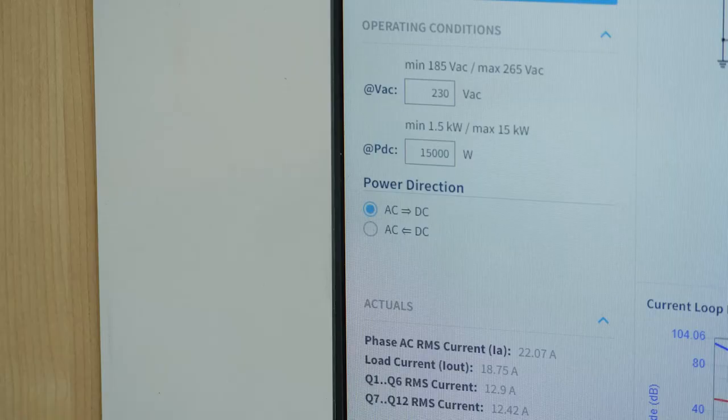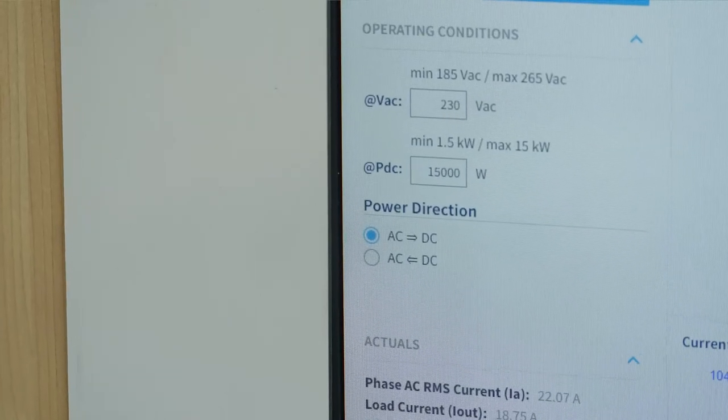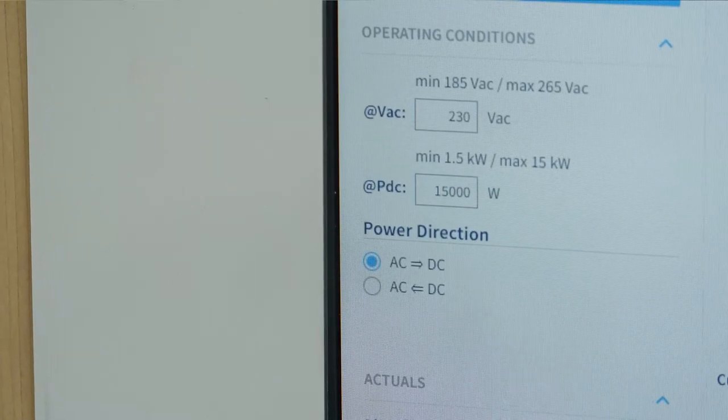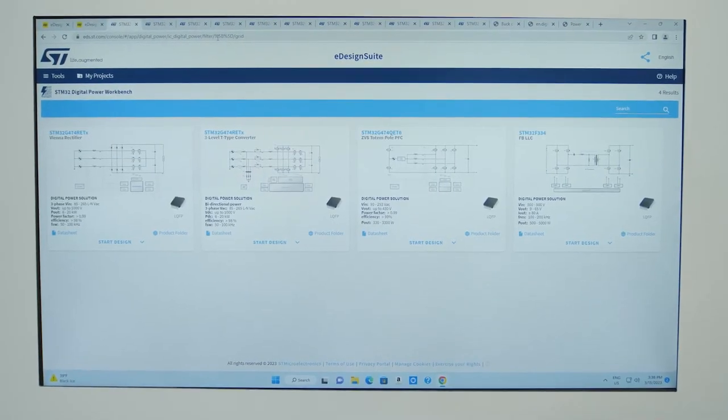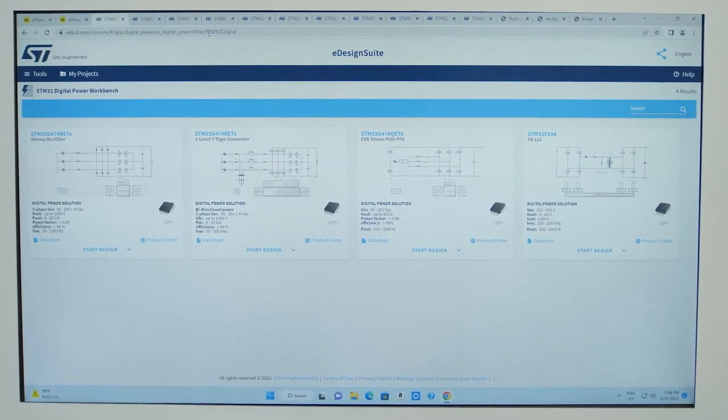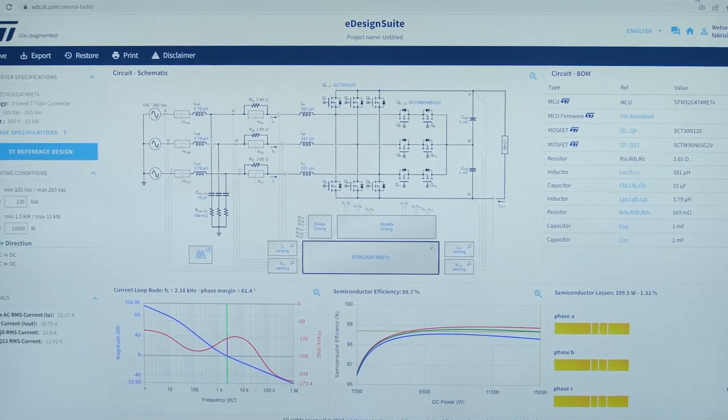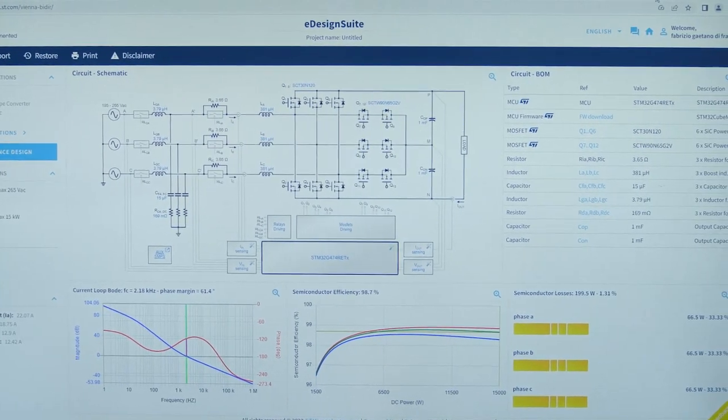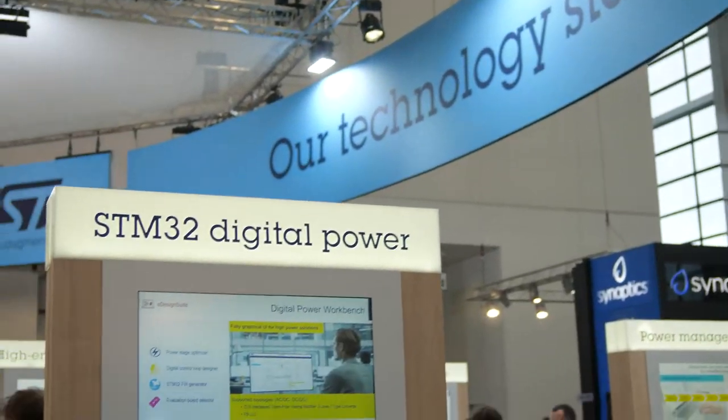The workbench enables bidirectional digital power solutions for vehicle-to-grid and vehicle-to-home applications. You can get all these capabilities across a number of devices, rich digital power topologies, and innovative control algorithms to exceed 99% conversion efficiency, achieve control loop optimum stability, and work within a clever design workspace with a unique user experience. Our new STM32 Digital Power Workbench is all this and much more.